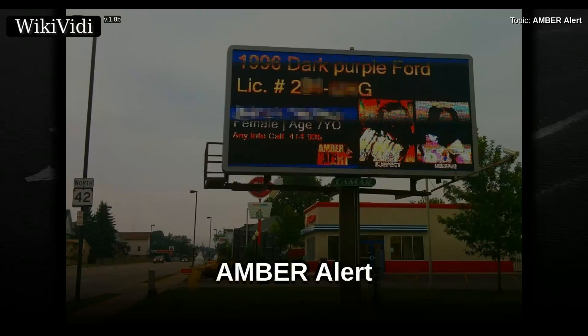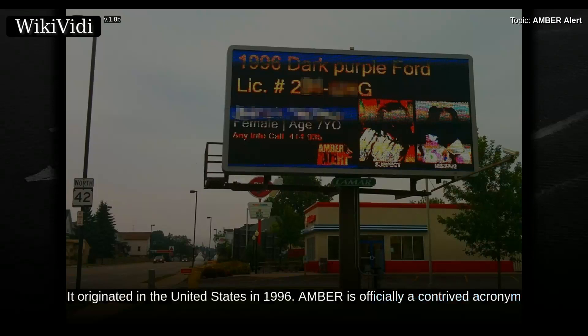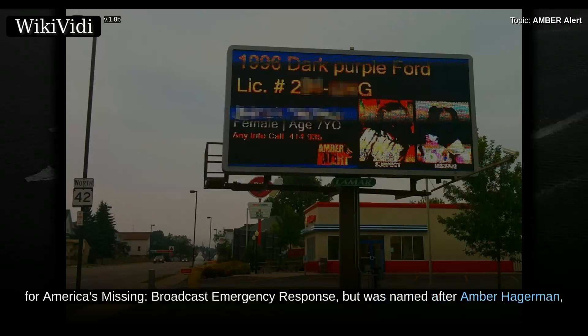An AMBER Alert, or Child Abduction Emergency, is a child abduction alert system. It originated in the United States in 1996. AMBER is officially a contrived acronym for America's Missing Broadcast Emergency Response.